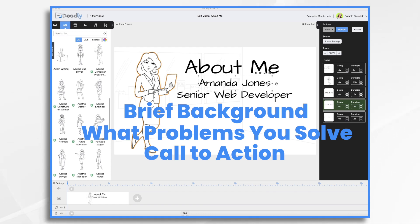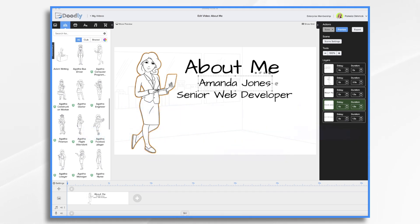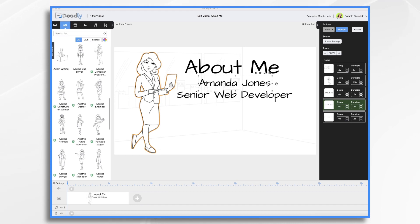Include a call to action, such as a link where people can find out more about you or contact you. You might also want to include your social media links like Twitter, Facebook, Instagram, LinkedIn, and so forth. So I've already created my script — it's going to be short and sweet, a maximum of four scenes including the call to action.